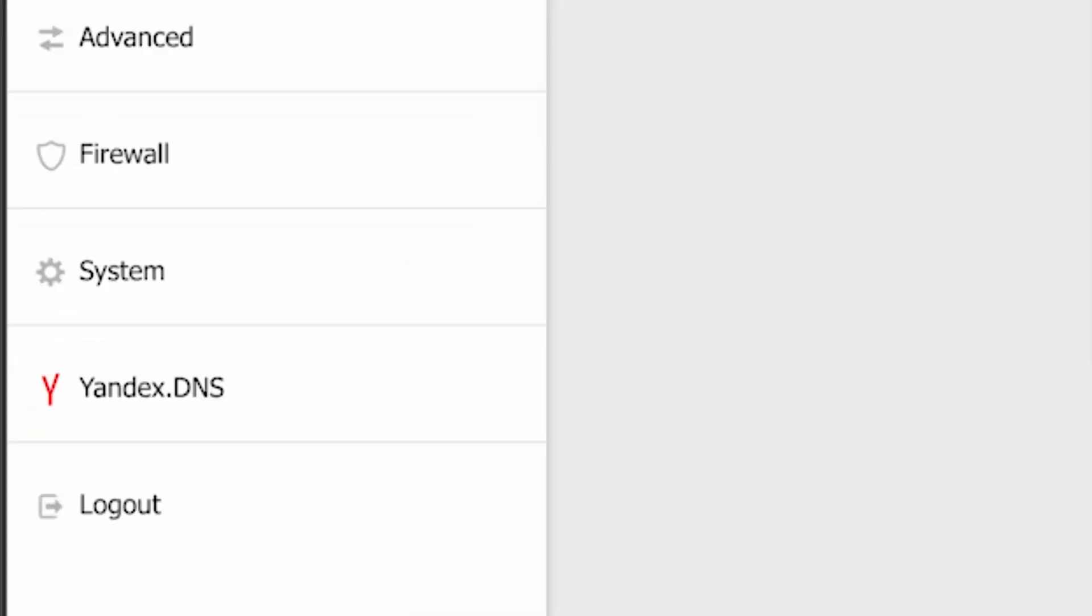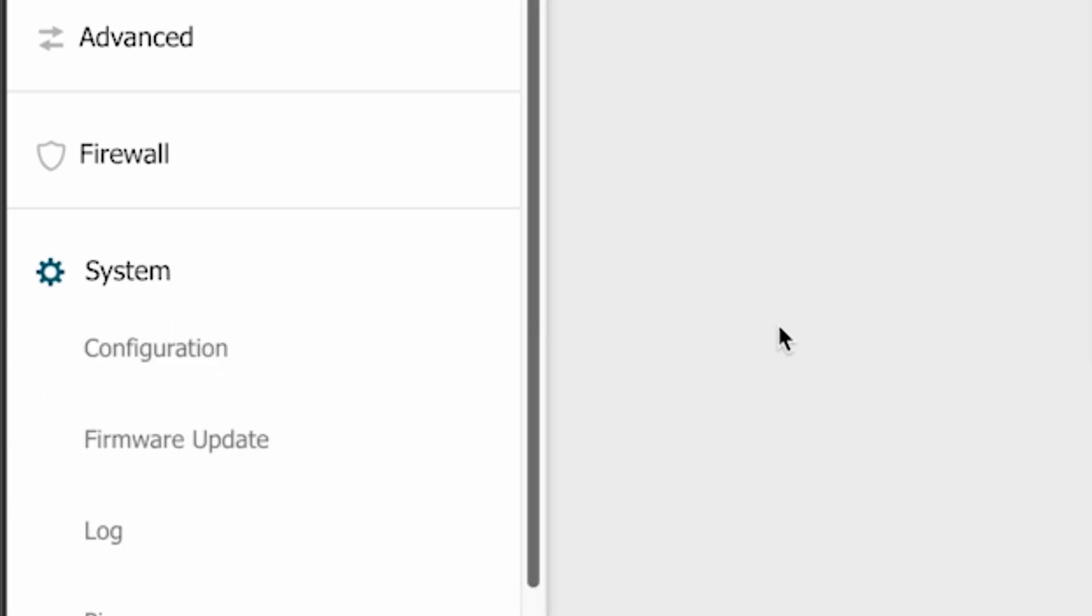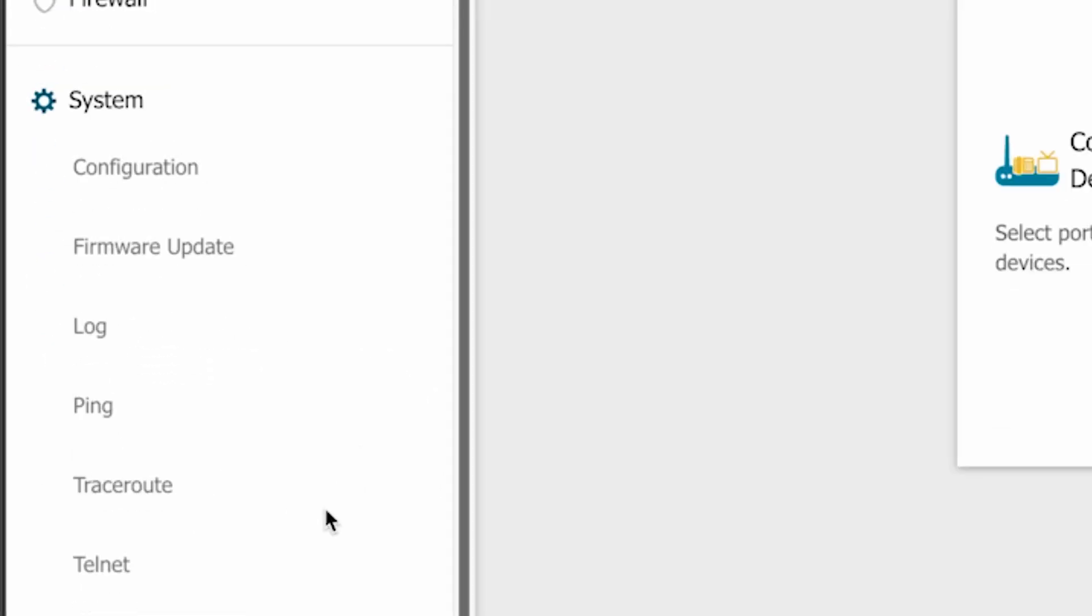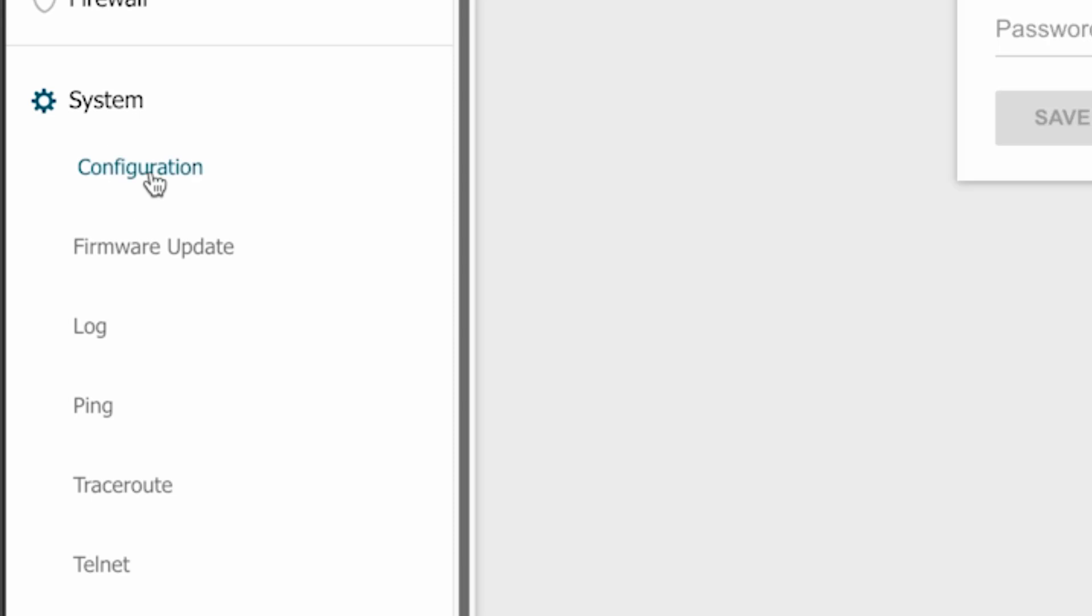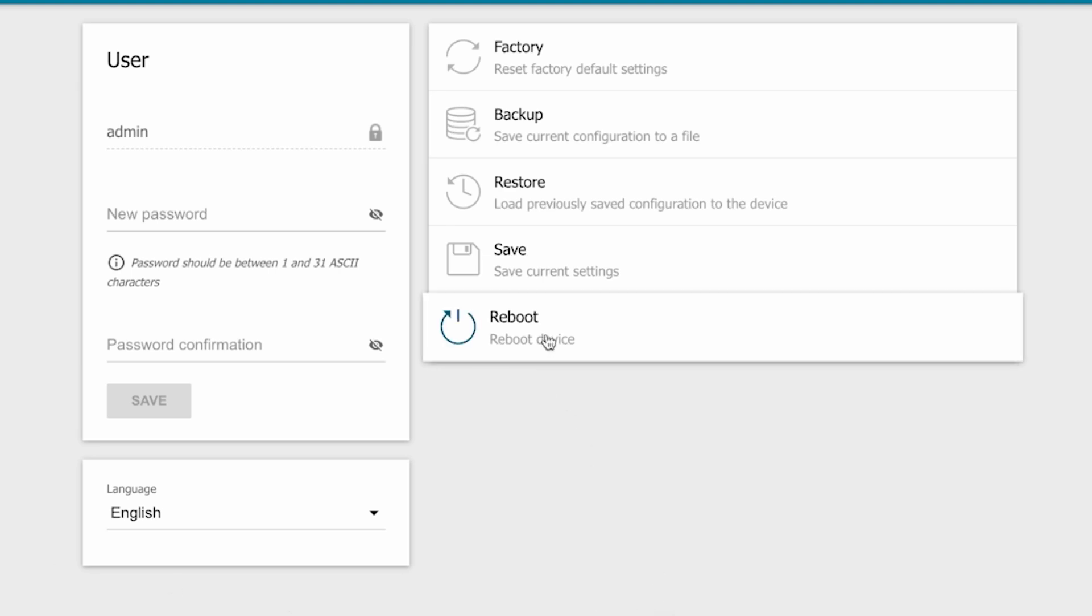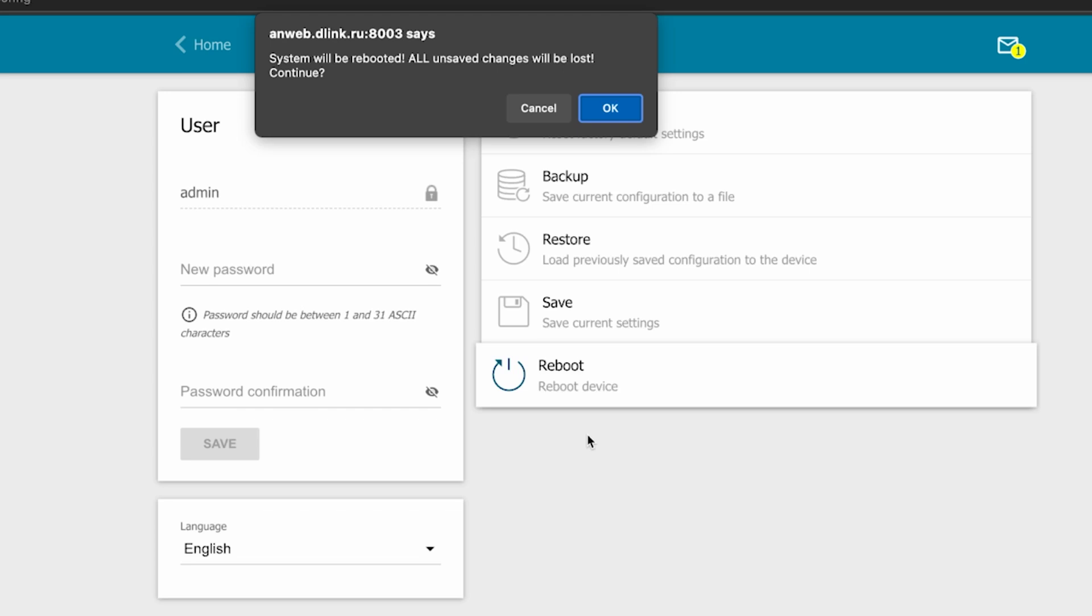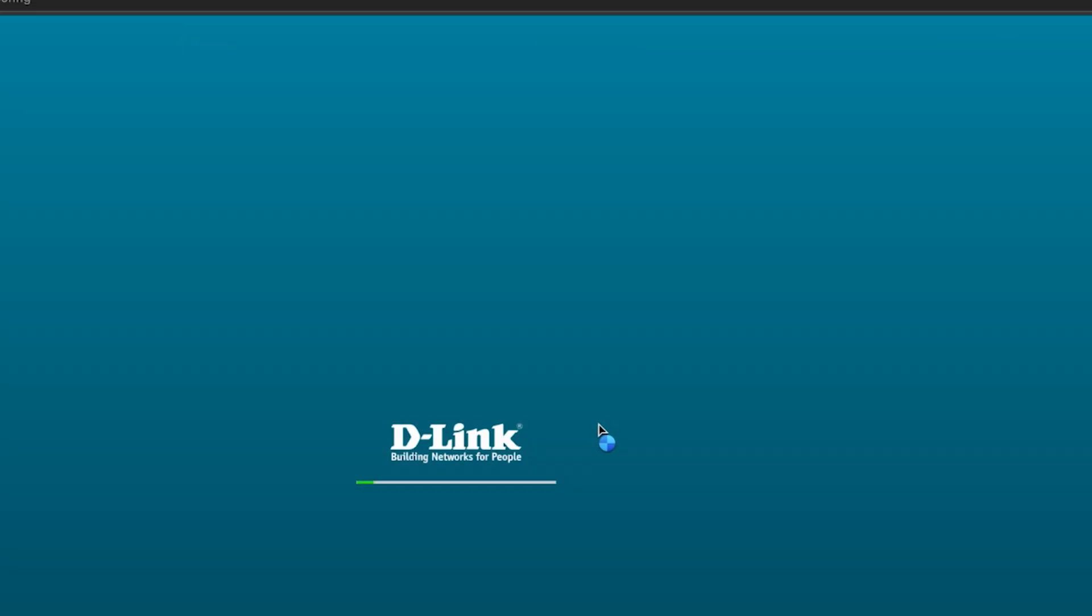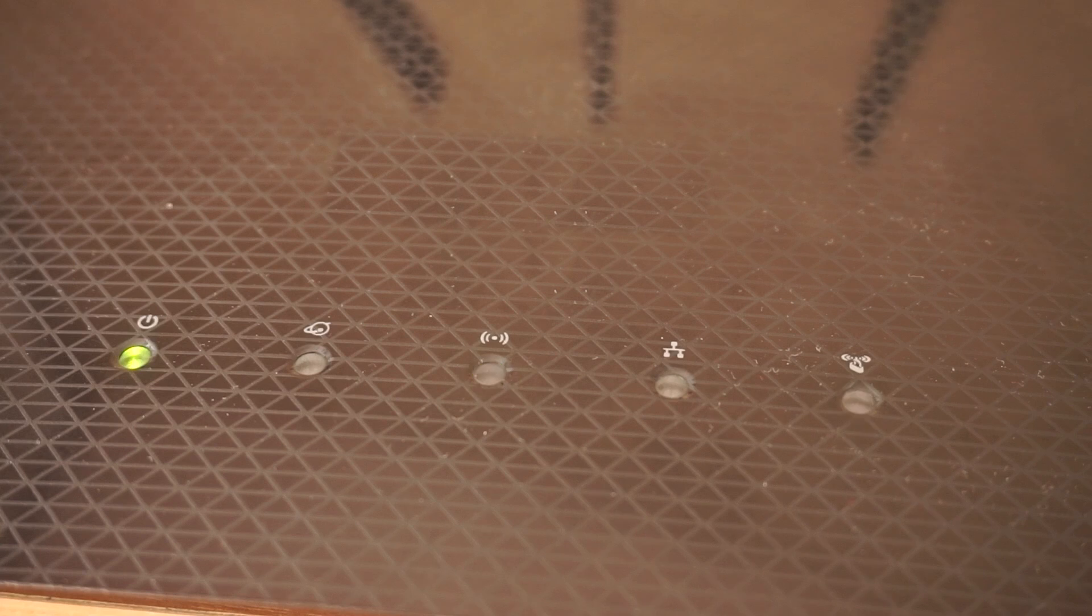After the update, go to the system menu. Then configuration. Save the settings by clicking the save button. And click the reboot button. Wait a few minutes for the router to fully restart.